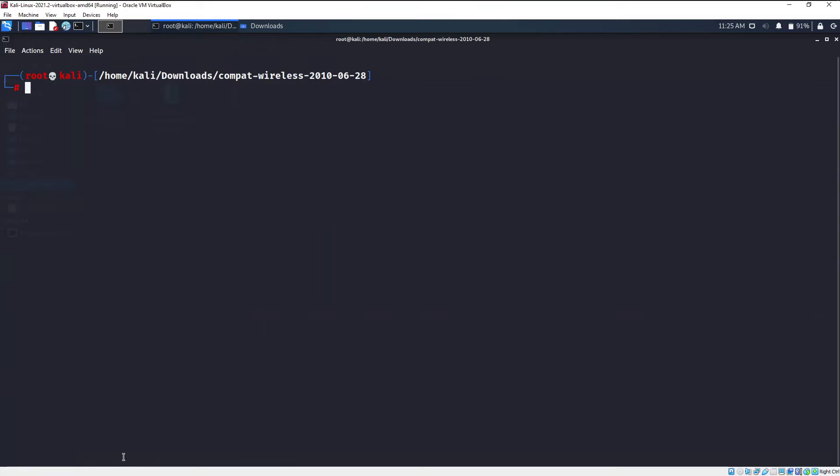So that's how you install a wireless driver into your Kali Linux. You can follow the same for Parrot operating system as well. In the next video I'm going to tell you how you can connect your wireless adapter to your Kali Linux or Parrot operating system and then enable the most crucial monitor mode. See you in the next video.